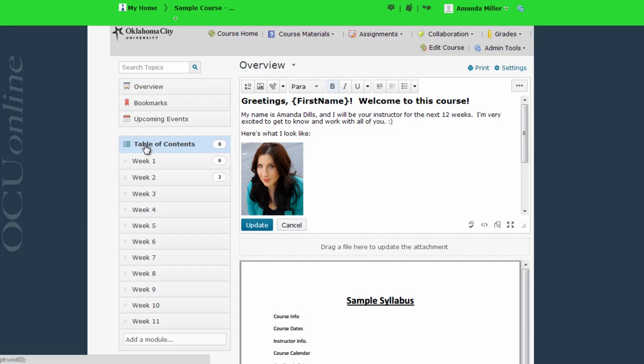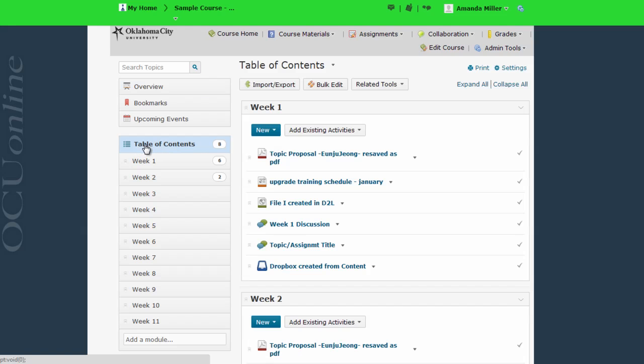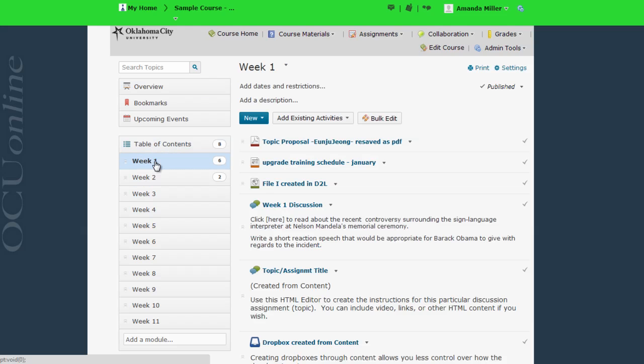In this sample course, I've created one module for each week. But you may have a module for each type of content in your course, or you can use any other module organization method you choose. Within each module, I can have all sorts of course content, including the following.